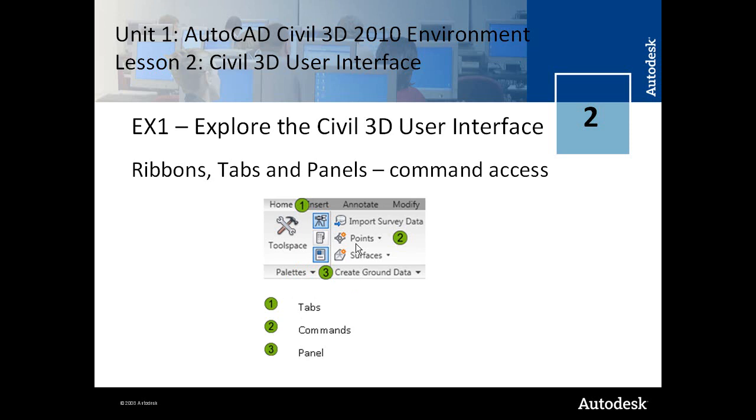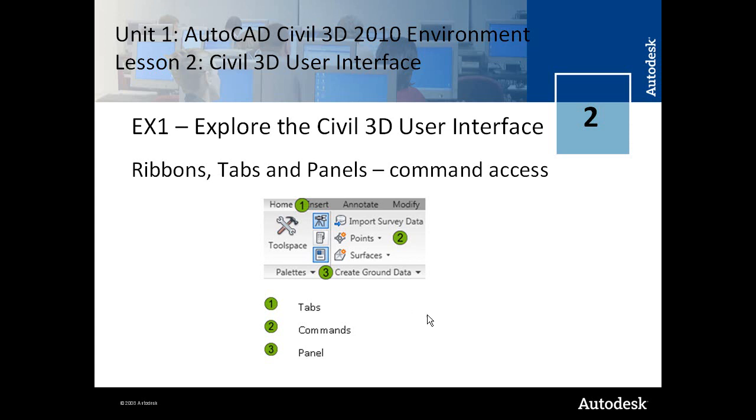The ribbon is discussed in a little bit more detail than in Lesson 1. Once again the ribbon consists of tabs and panels. They are used for command access and you have both static ribbons which are always there, very similar to menus, and you also have contextual ribbons.